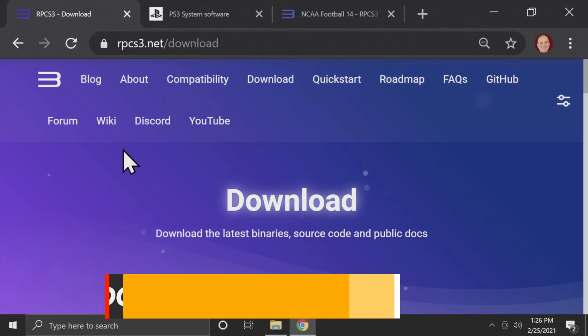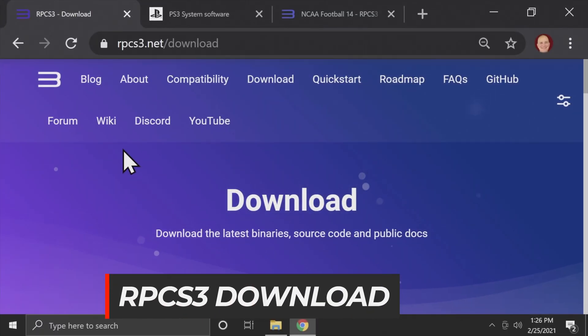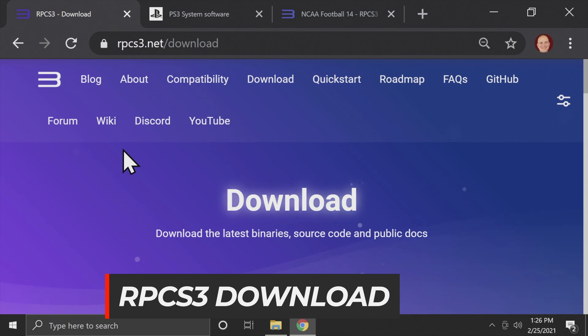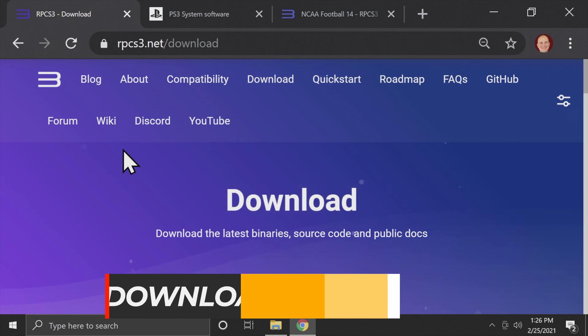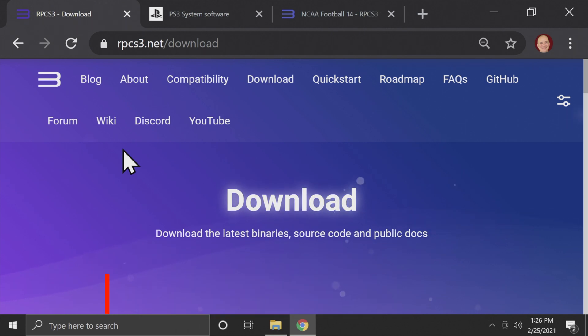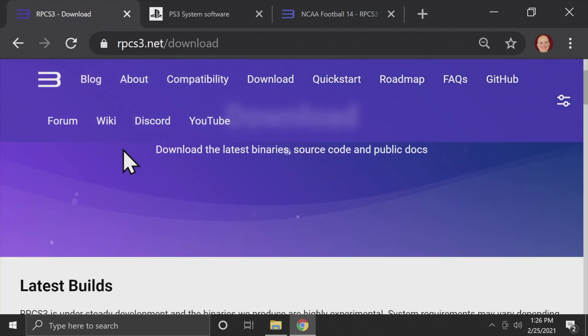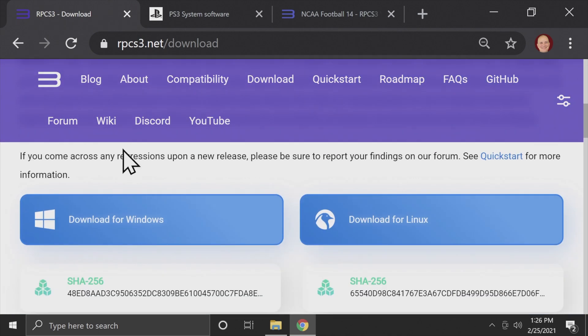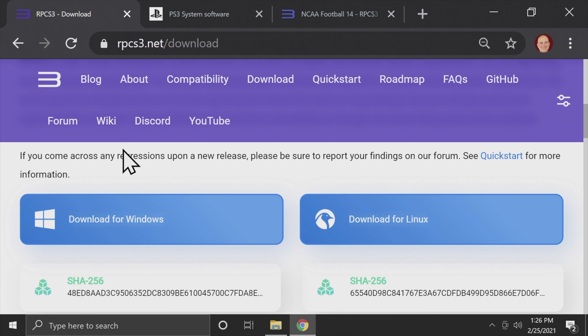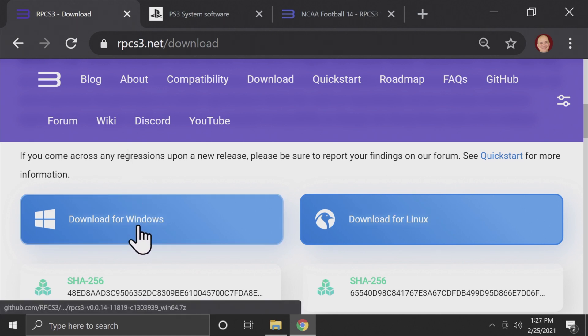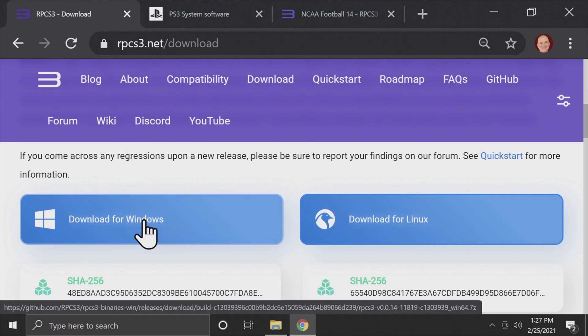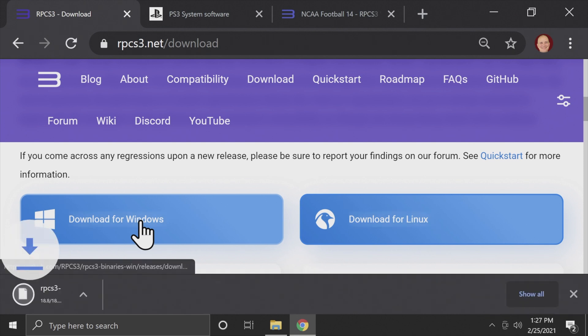The first step in the process is to use your Windows-based PC and download the RPCS3 emulator. I've got it linked for you in the description below to make it easy to get hold of. On the downloads page, scroll down until you see the large download button for the Windows version. It'll be the most recent release of the software. Grab it right here.